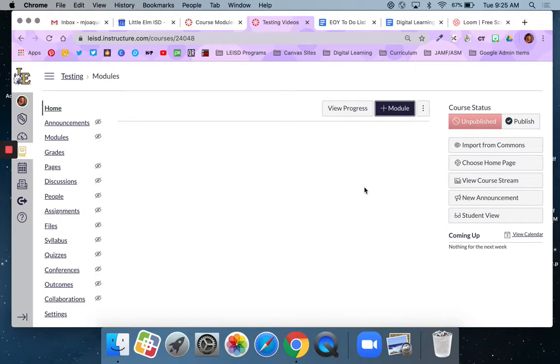Before we start, let's answer the what and the why. Modules is one of those Canvas specific terms, but essentially a module houses your instructional materials for a unit of study.